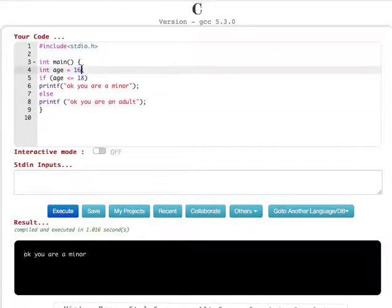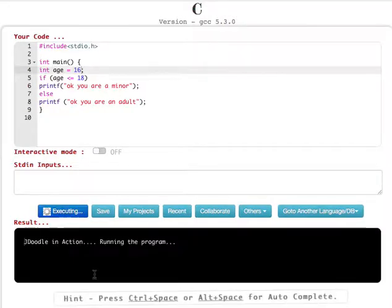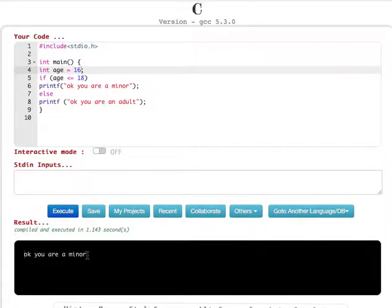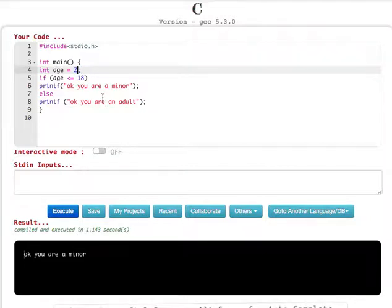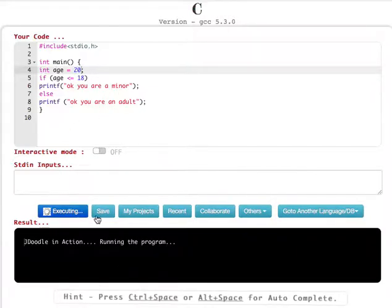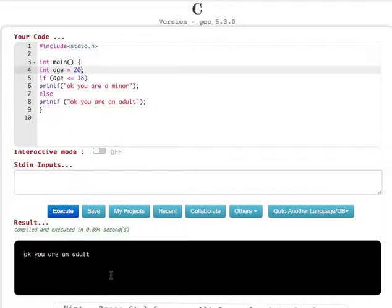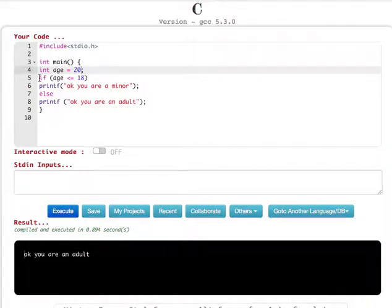Let's test it. With age set to 16, you will see 'you are a minor'. Now let's change age to 20, and you will see 'you are an adult'. So these are some things you can do with if and else statements.